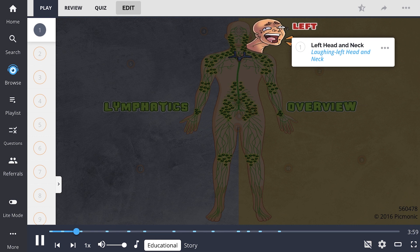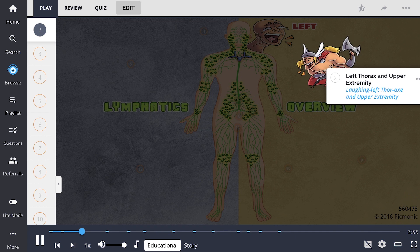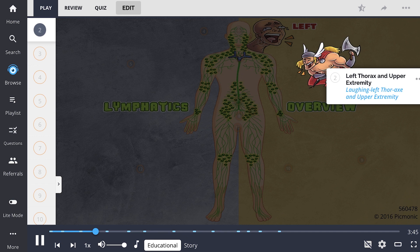The left head and neck, and the left thorax and upper extremity both drain into the thoracic duct. The left upper lung drains into the left bronchomediastinal trunk, and the left upper extremity drains into the left subclavian duct. They both then drain into the left lymphatic duct.